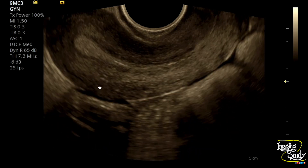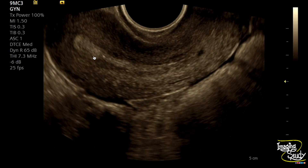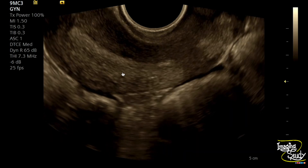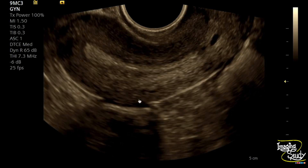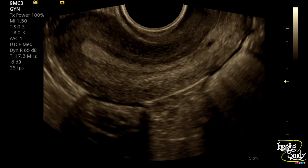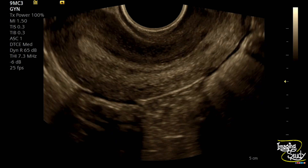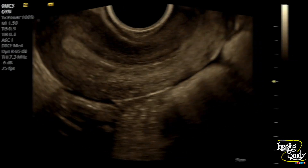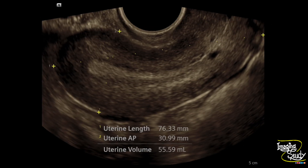The uterus is normal in size and the central endometrial echo looks quite normal. Here's the measurement and the uterus is not bulky. You can see these tiny Nabothian cysts here.